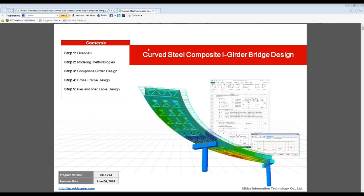Today's session will be going over curved steel composite iGridor bridge design, and we'll be going off of this tutorial, which we'll supply later on. The steel module is a relatively new addition to Midas Civil, so we're very excited to share it and for a lot of our users to start taking advantage of it.